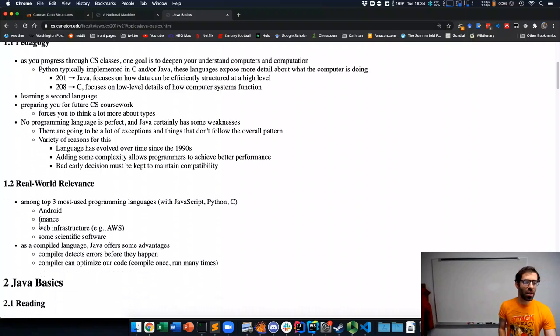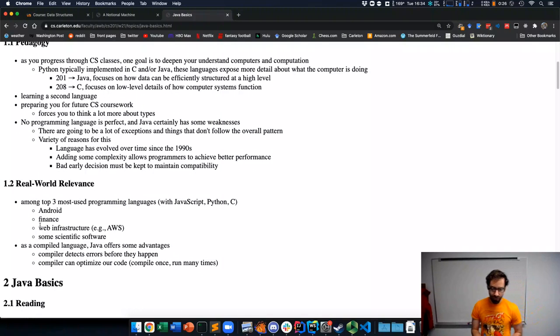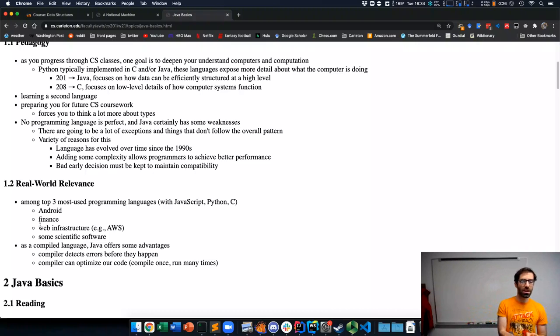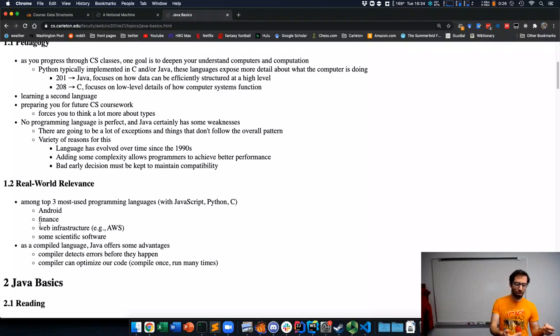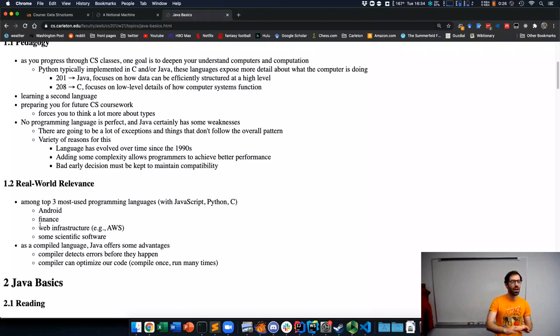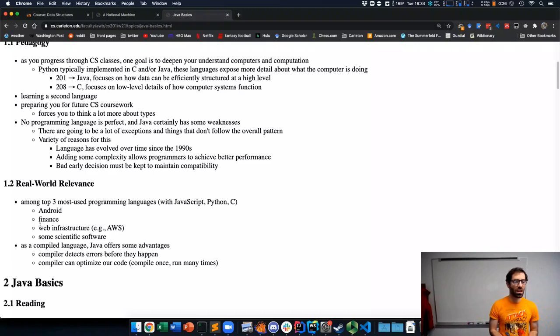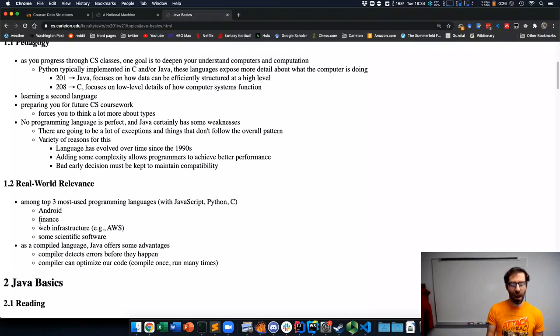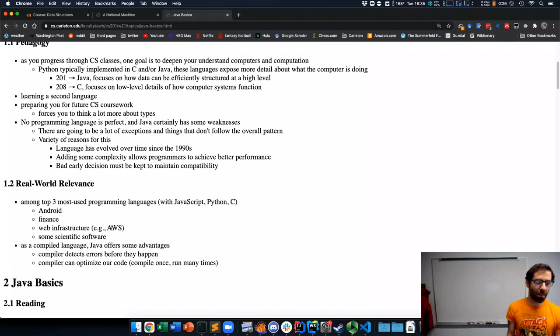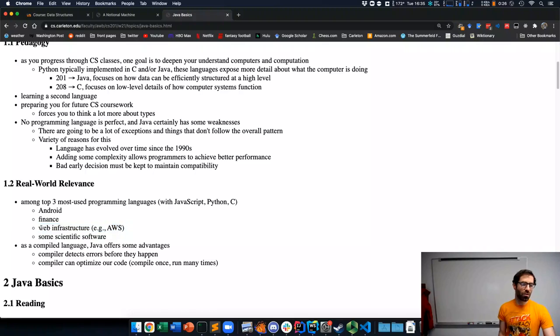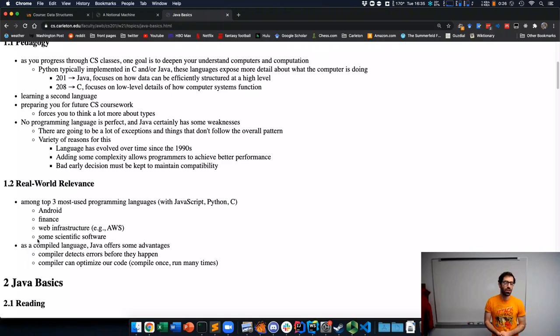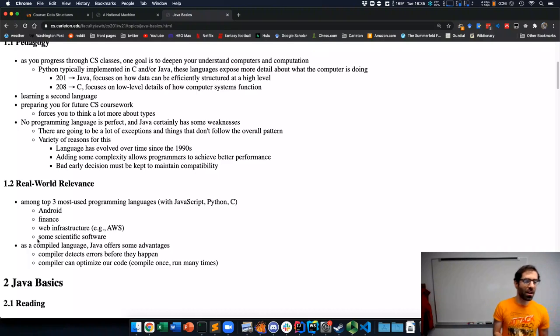Java is heavily used in web infrastructure. So if you want to have a website that people can use that also can get more resources as more people log on and then shut down those resources if it doesn't need them. This is something that Amazon and Microsoft and Google, a service they all provide. Amazon's is called Amazon Web Services or AWS and this sort of software, this web infrastructure uses a lot of Java. There's also a fair amount of scientific software that is written in Java. So it really has a broad set of real world applications.